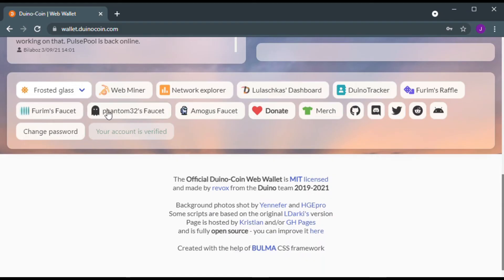Finally, your account should be verified. Happy mining!